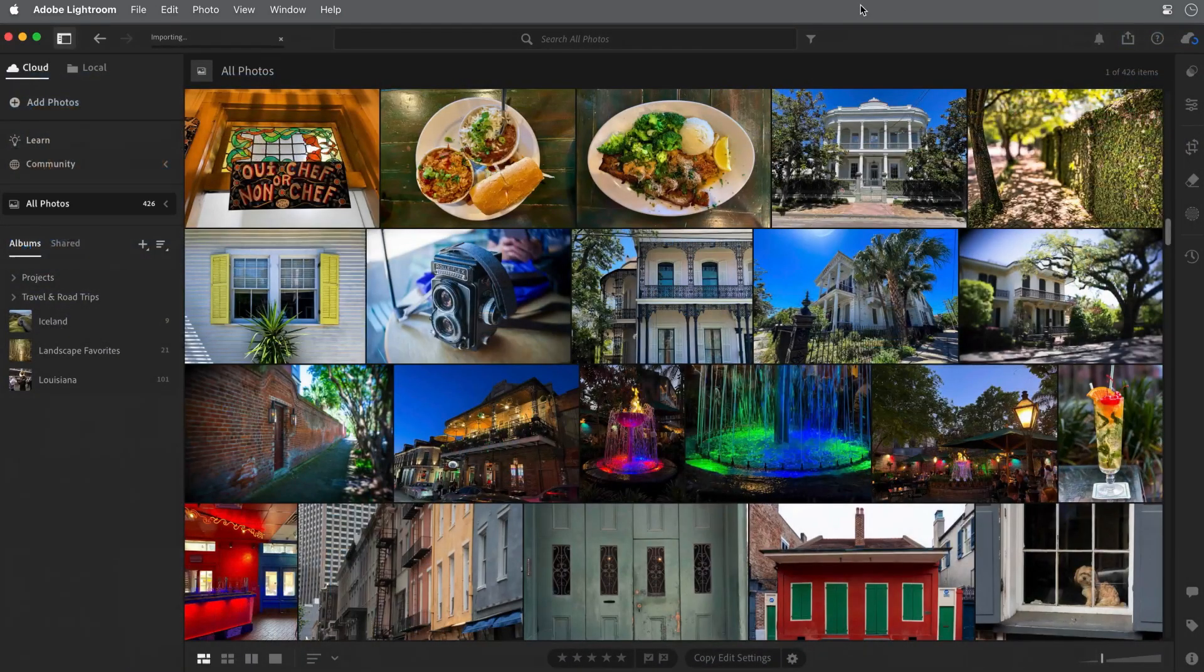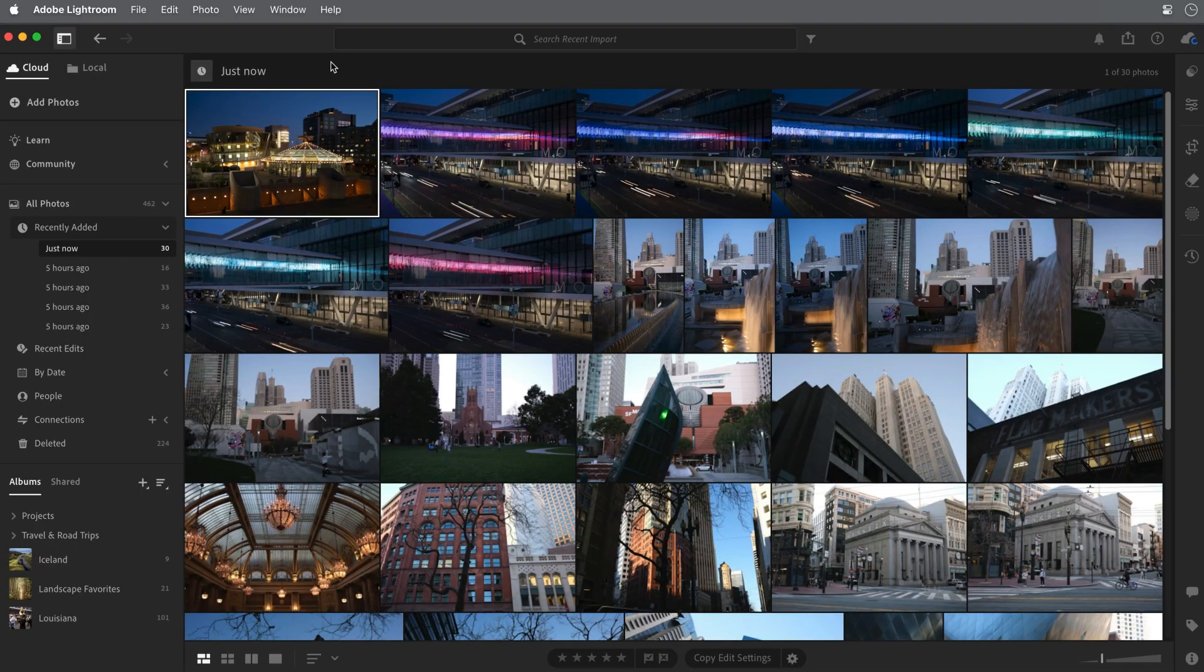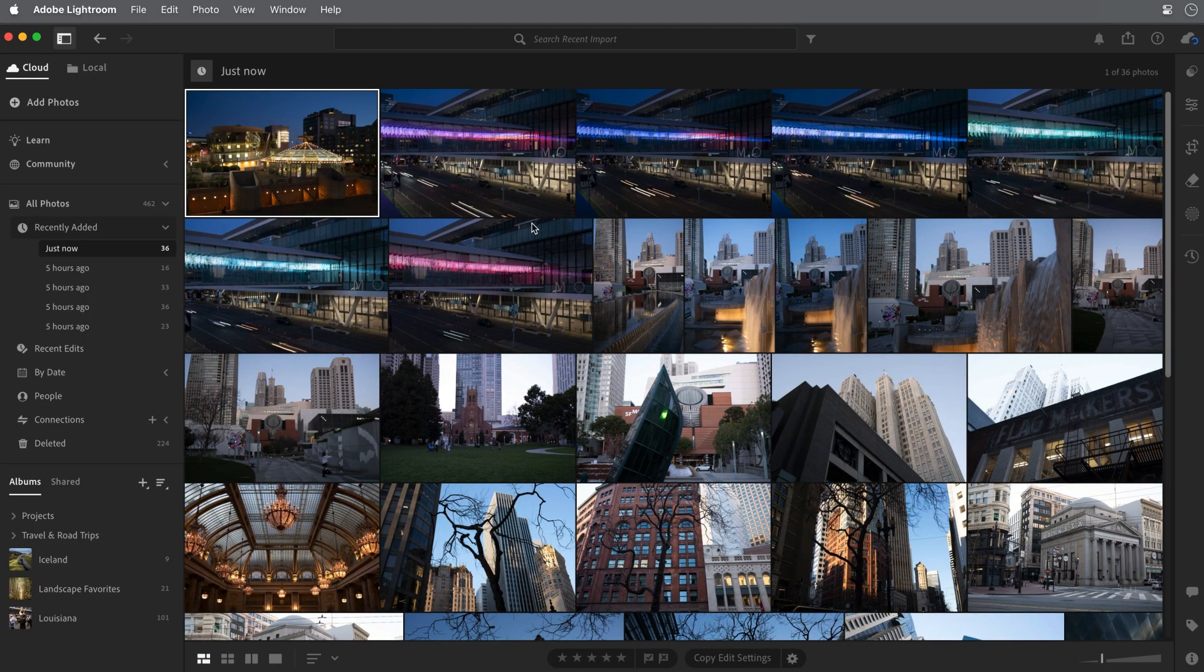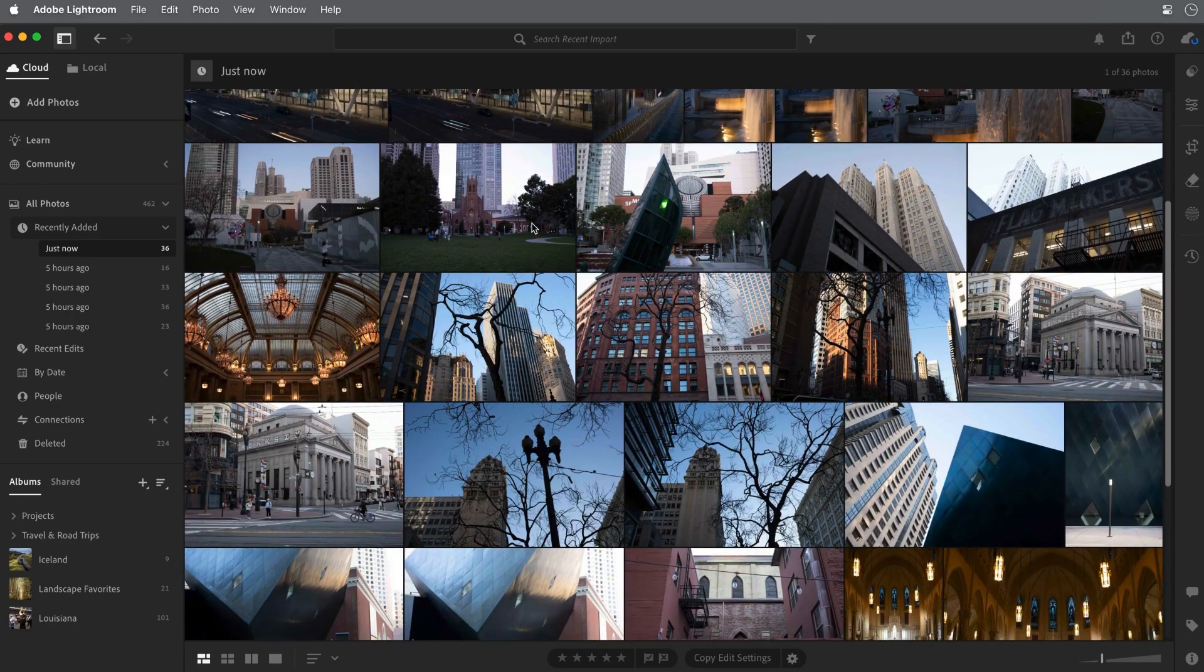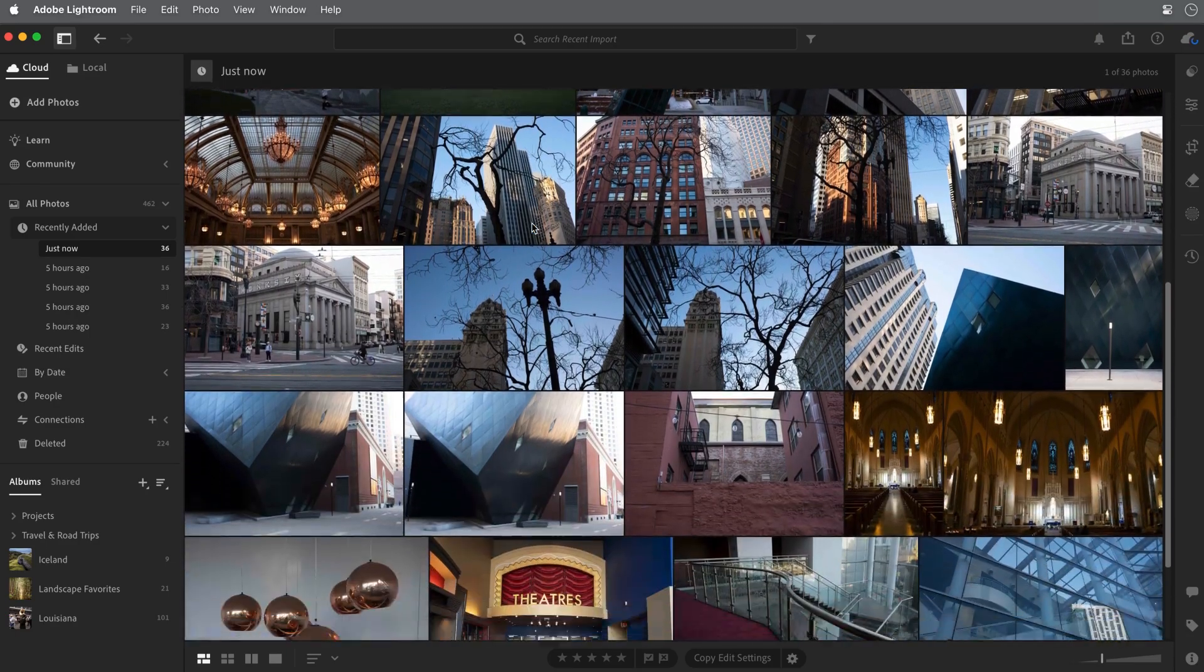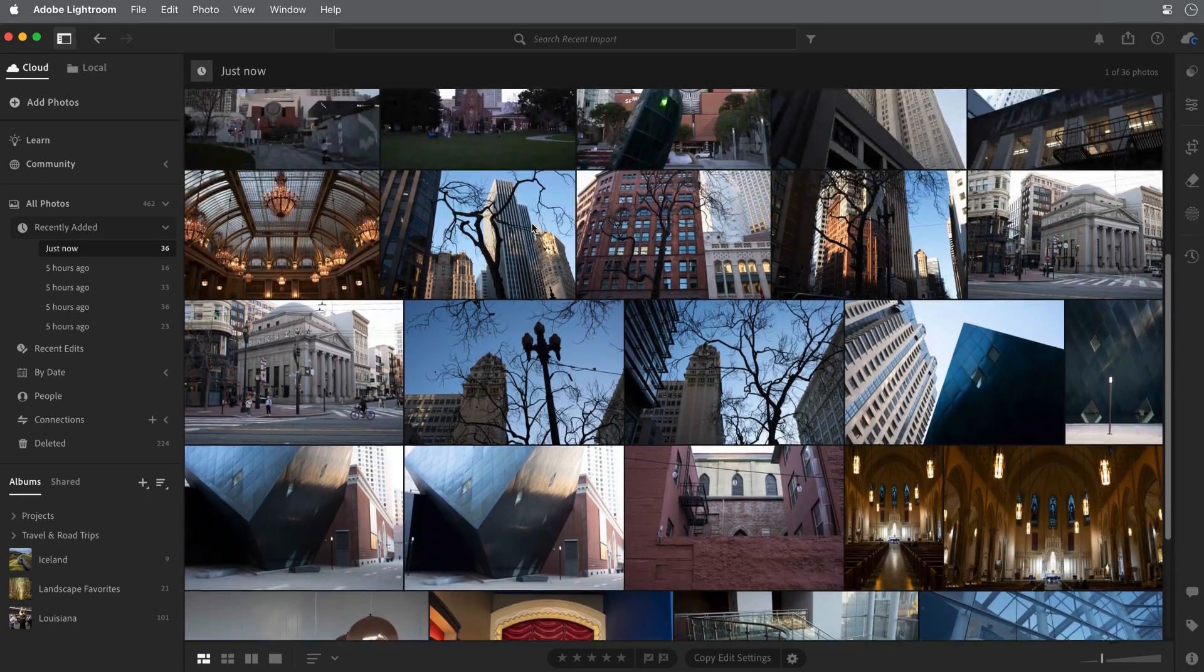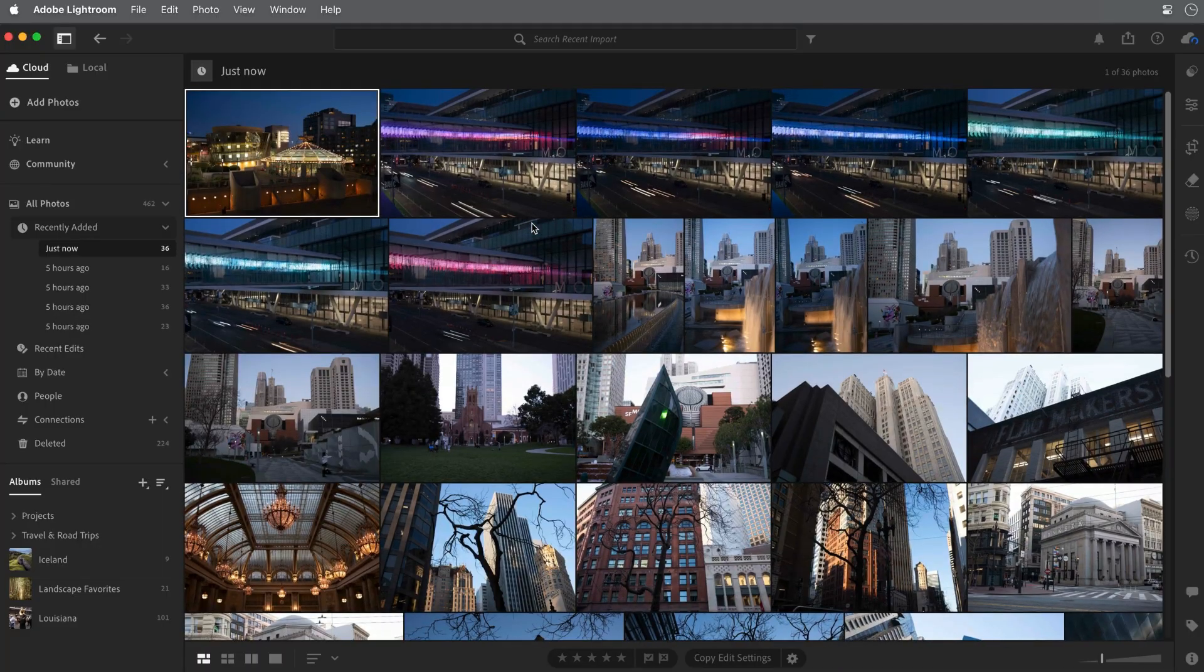and Lightroom will upload these images to the Adobe Cloud and sync them across the Lightroom ecosystem. The time for the syncing process will vary depending on how many images you're adding, as well as the speed of your internet connection, but you can start working with them right away in Lightroom on the desktop.